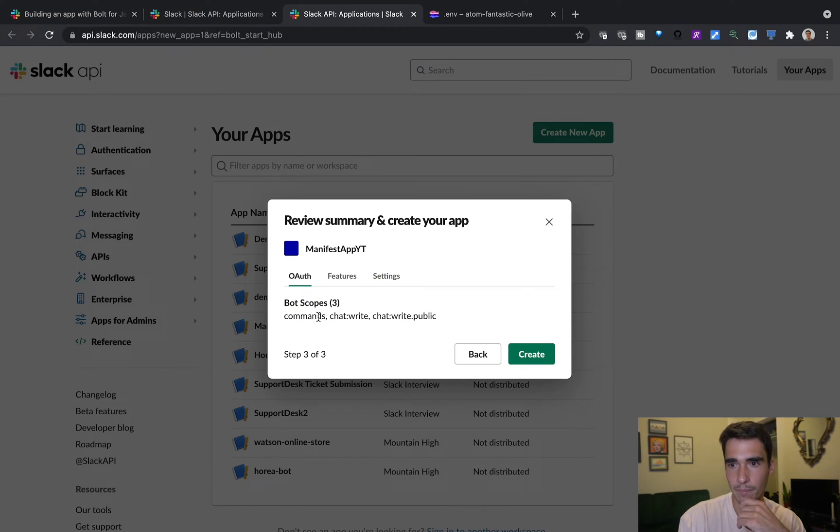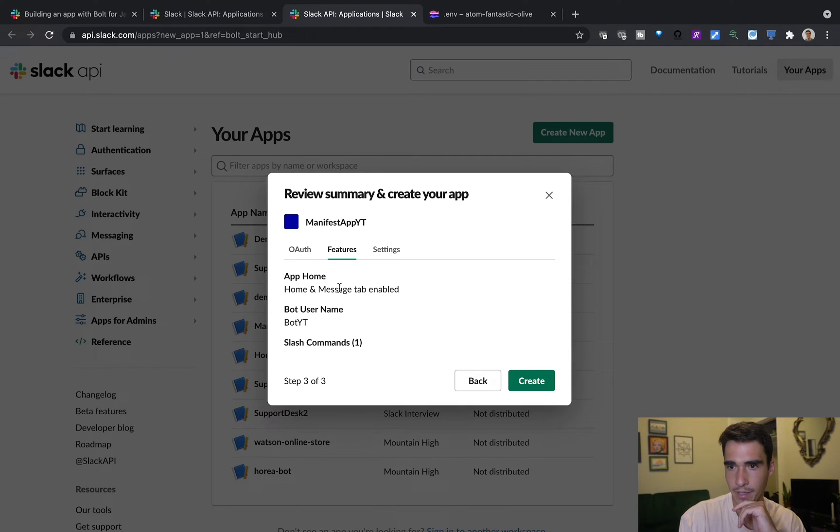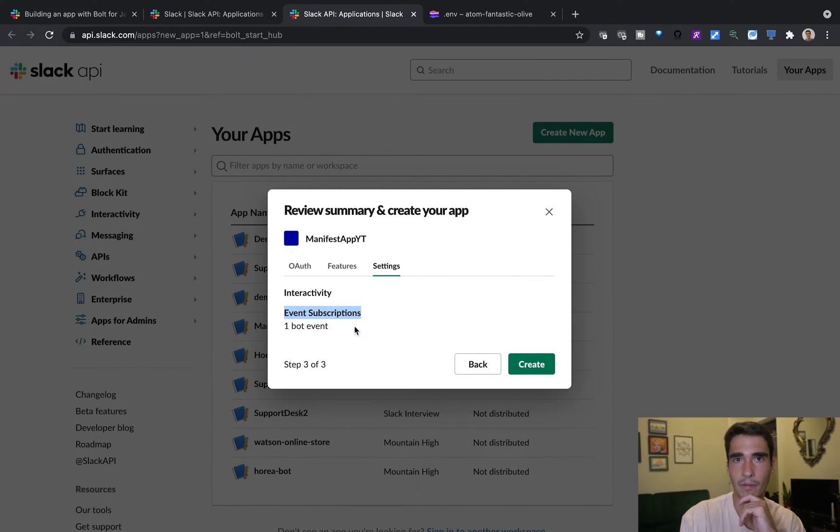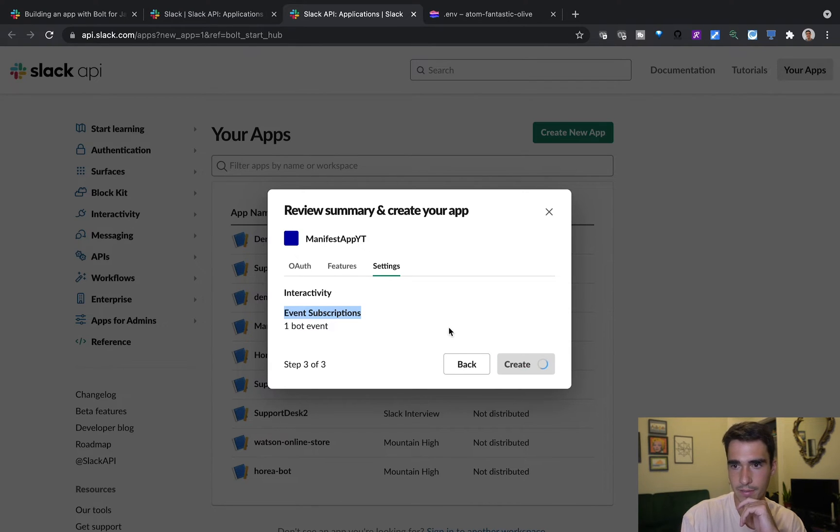So we'll click on next. And we've got our bot commands, chat commands, chat right. And then slash commands, app home. And then interactivity, we have one event subscription, one bot event, which is good. Create this.